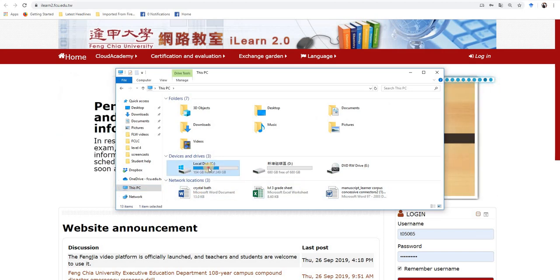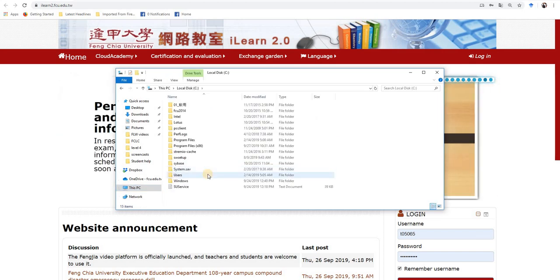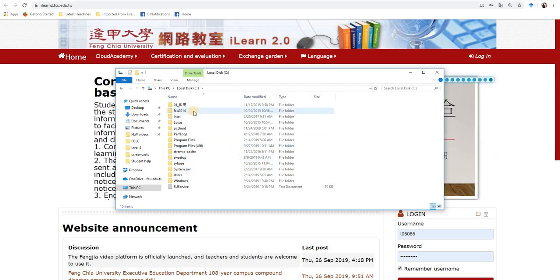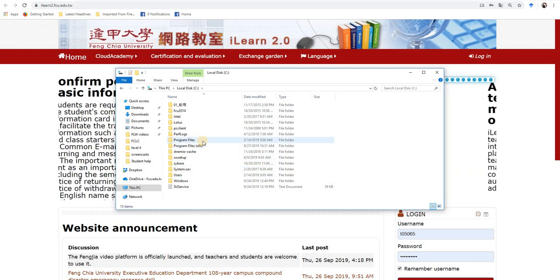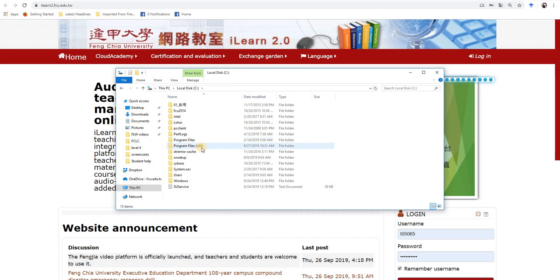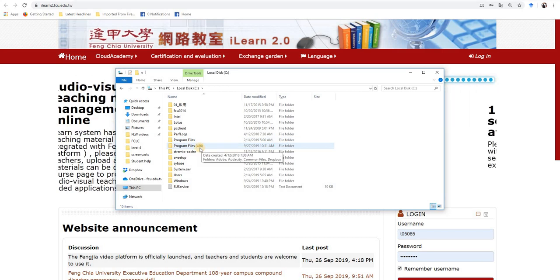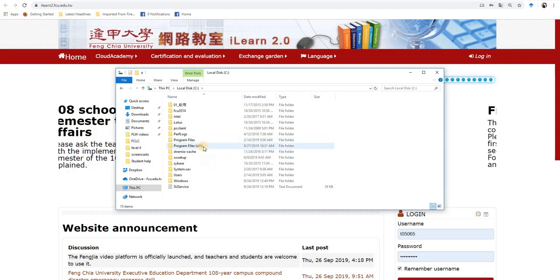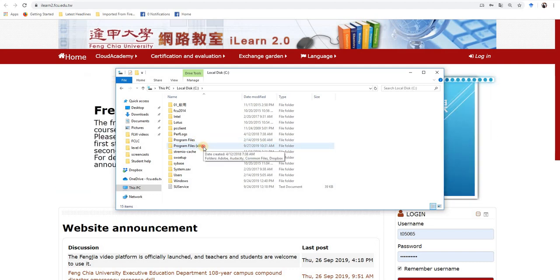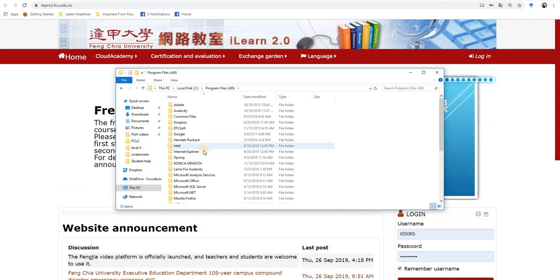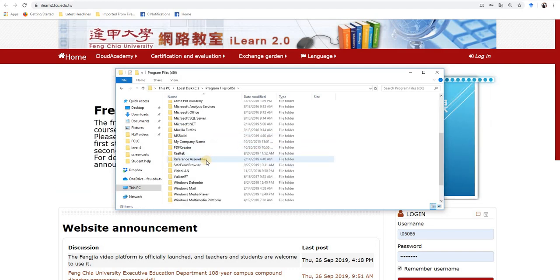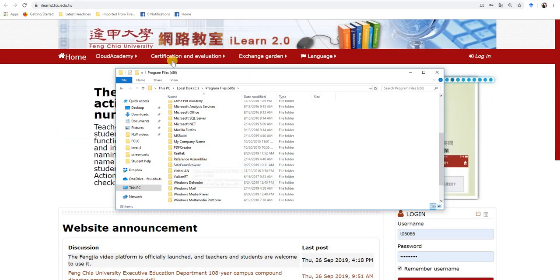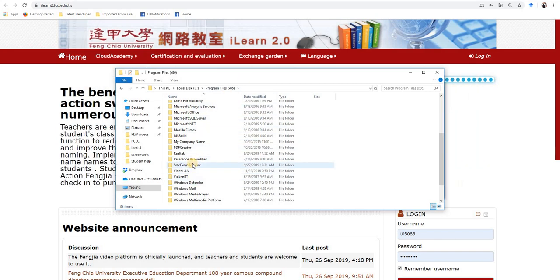So I'm going to open my C drive. And then it's going to be in the program files. Now it's either going to be in program files or program files 86. When I was downloading it, I saw it say save to 86. So I know mine is in 86. But if you open yours and you don't see the Safe Exam Browser in your 86, check your program files other folder.